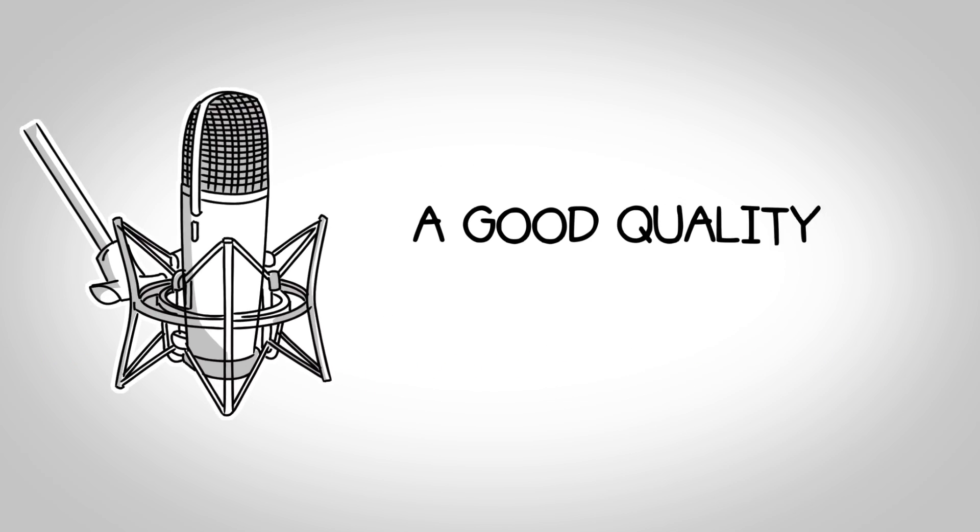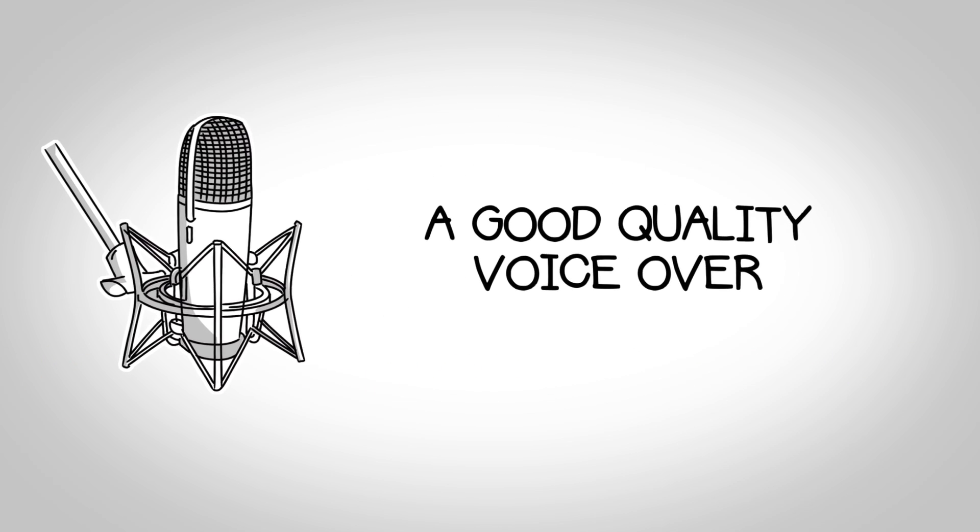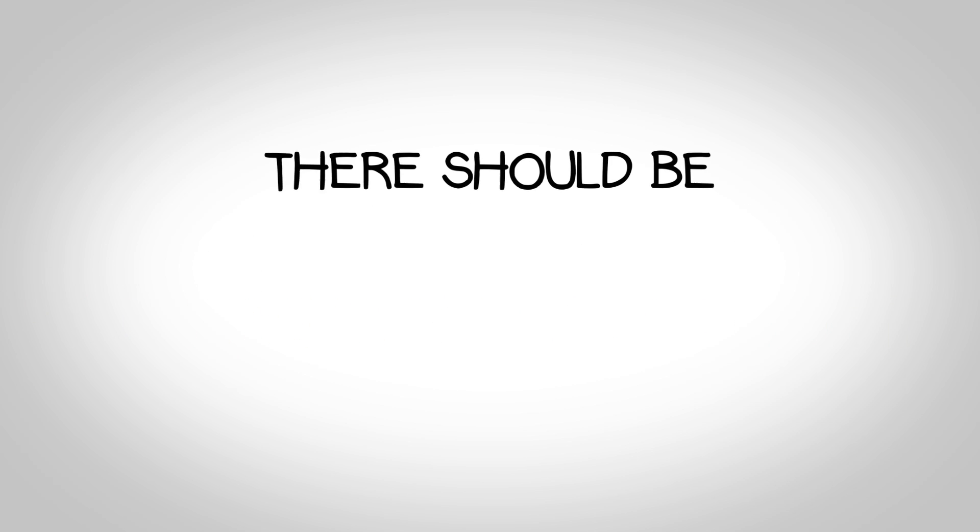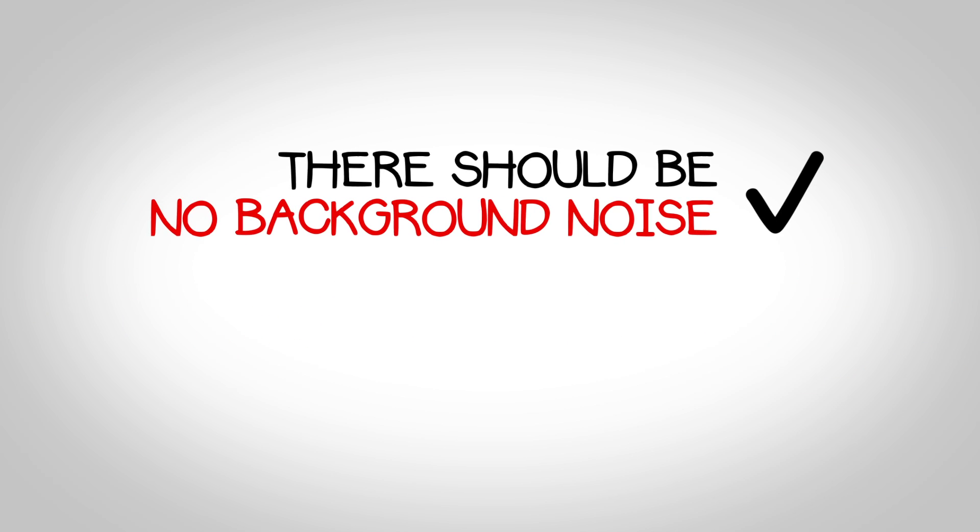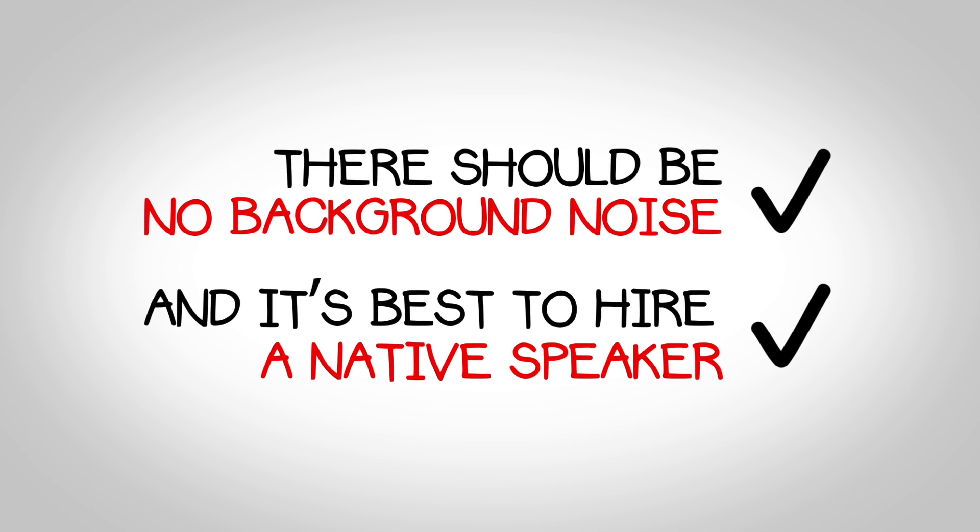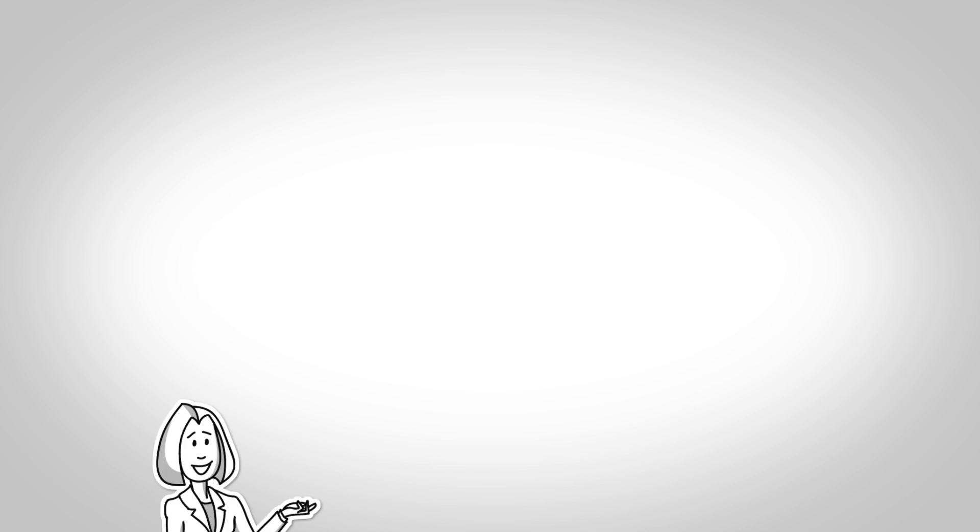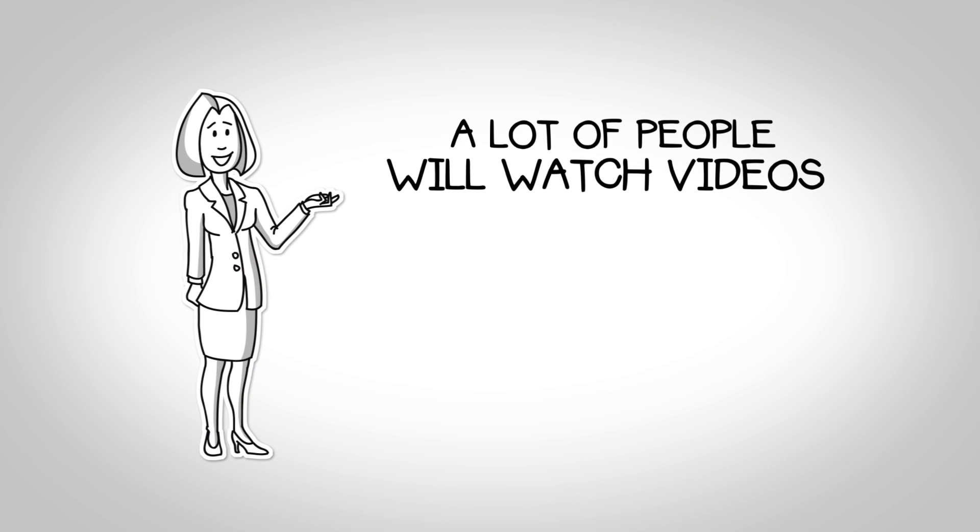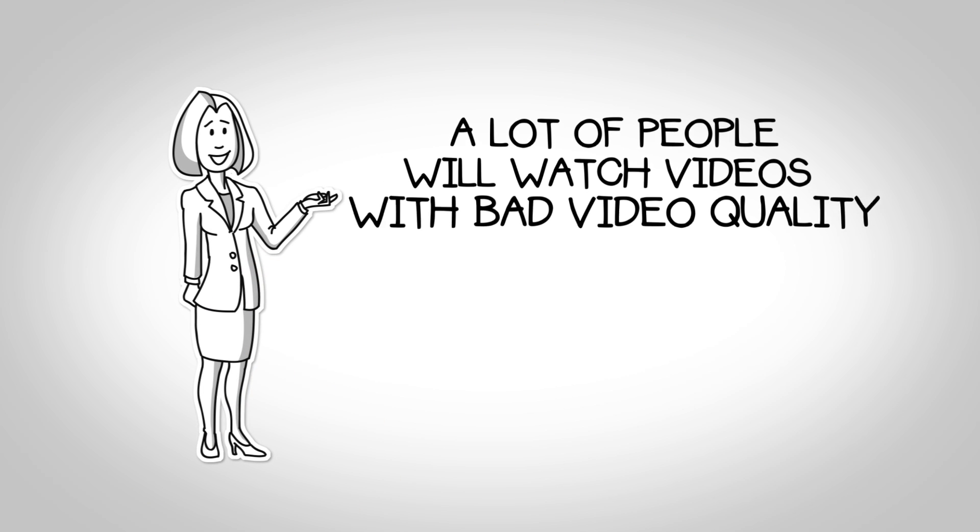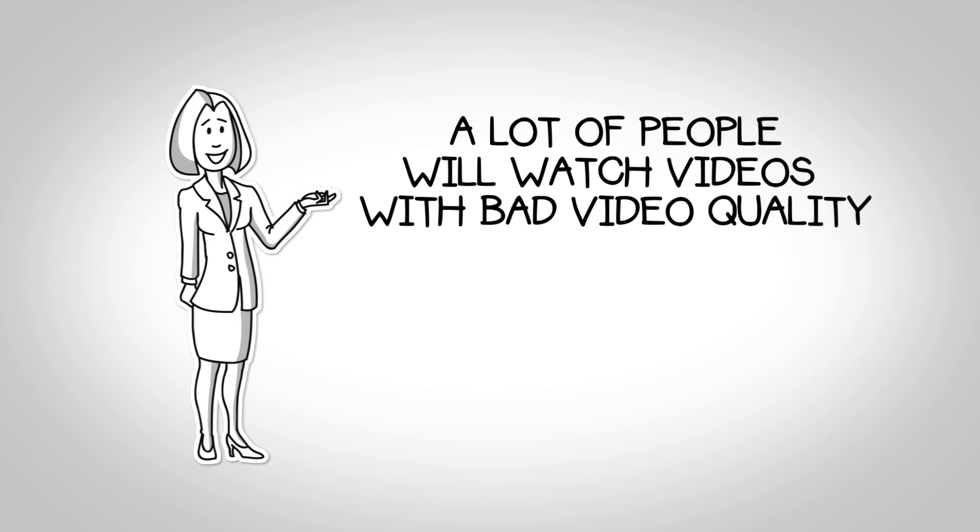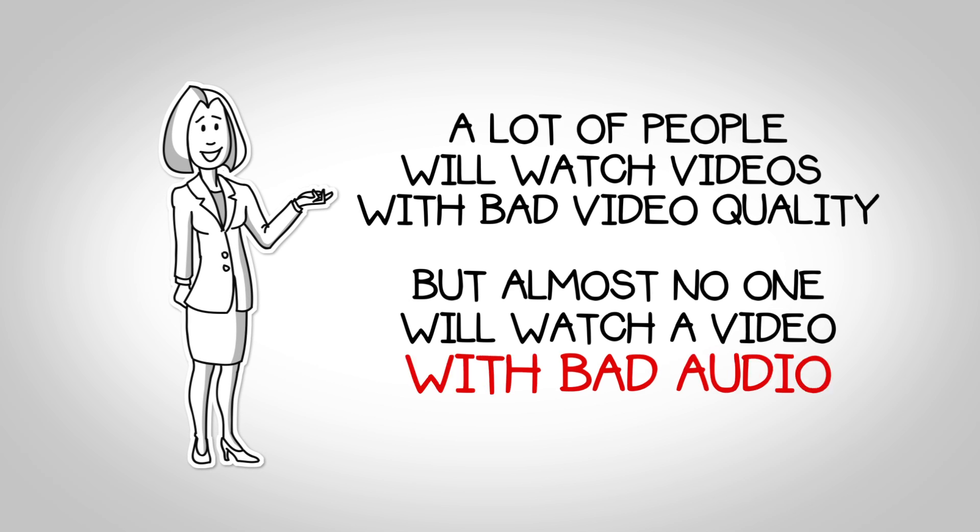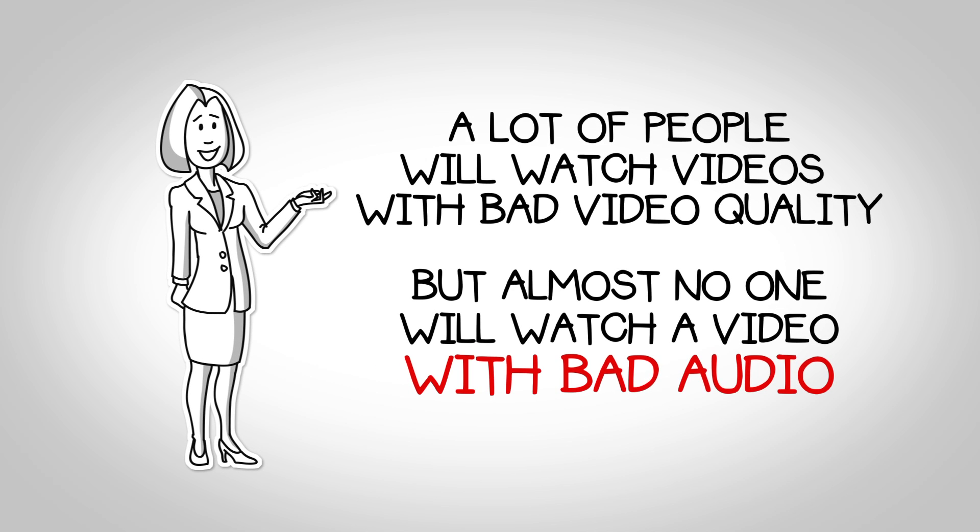A good quality voiceover is also important. There should be no background noise and it's best to hire a native speaker. Experts say a lot of people will watch videos with bad video quality, but almost no one will watch a video with bad audio.